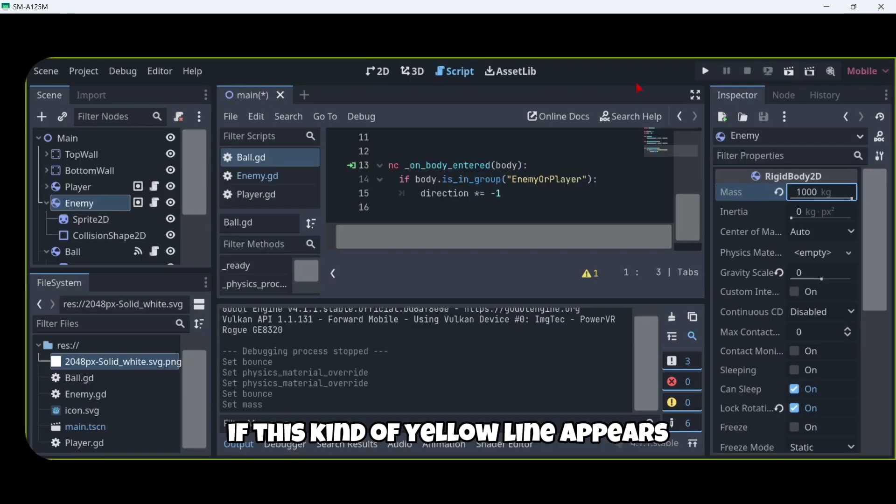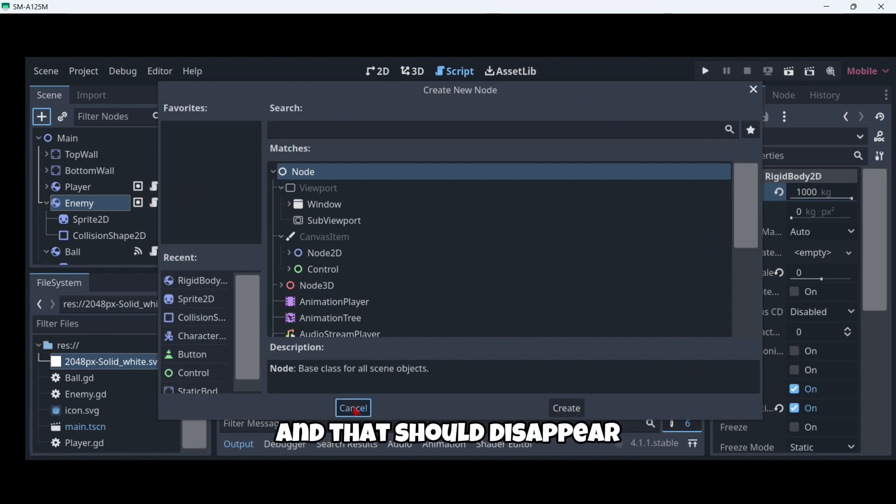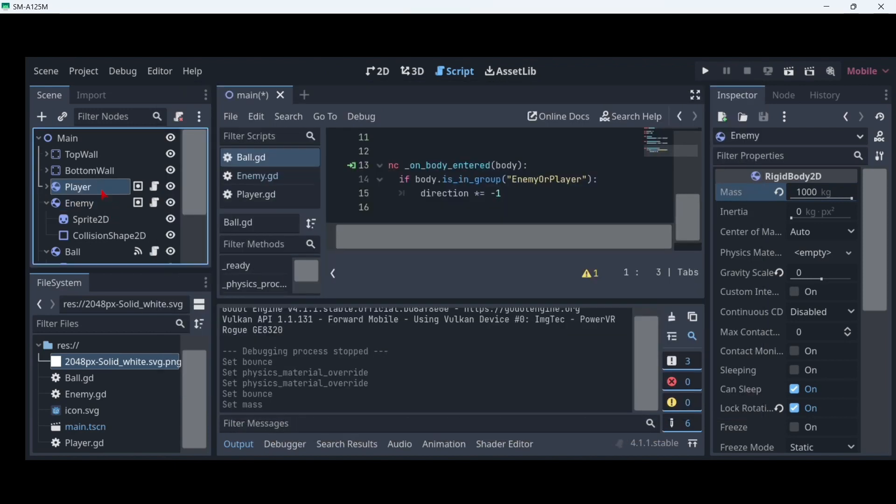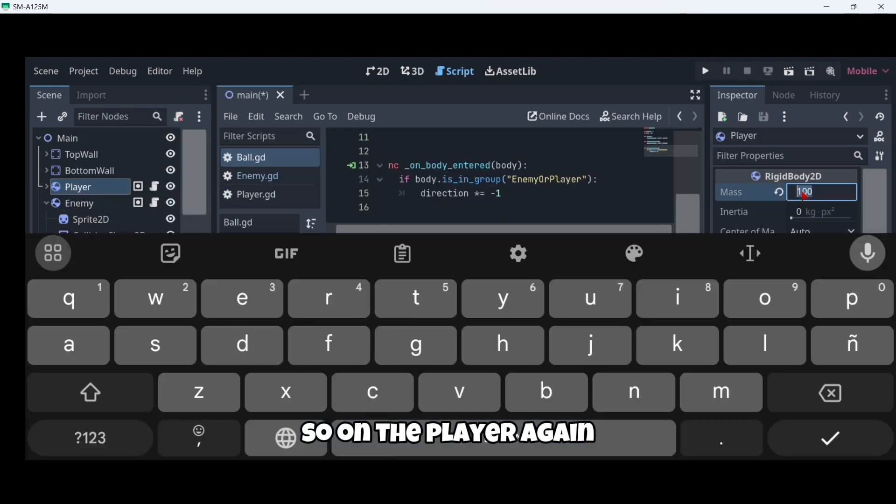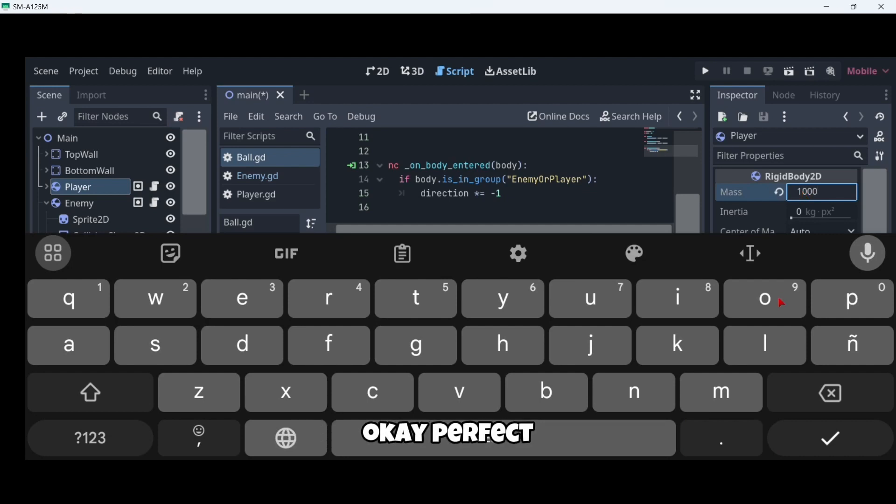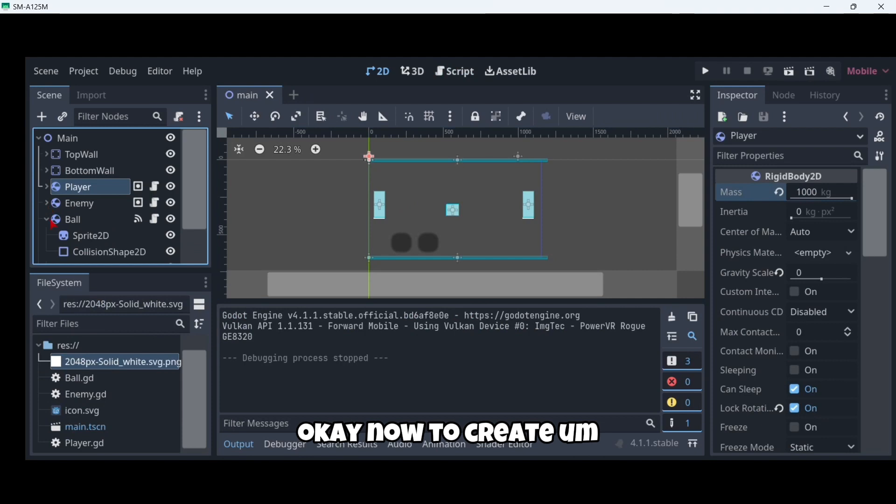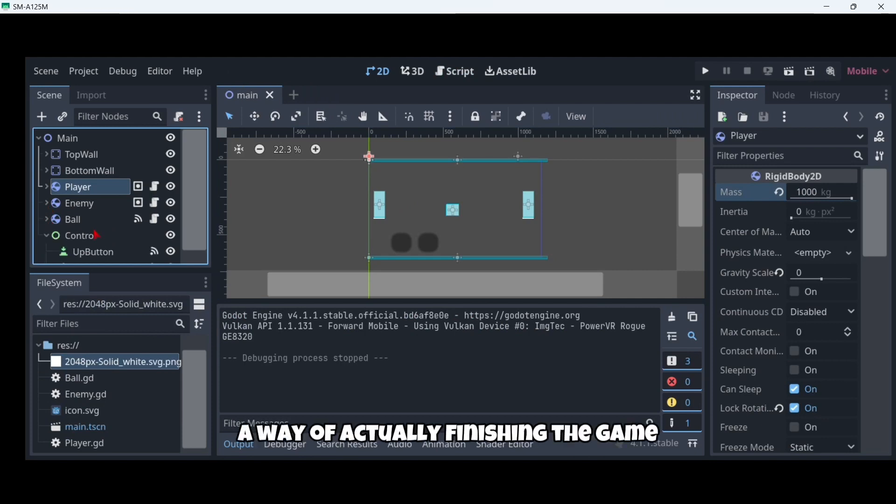If this kind of yellow line appears when you touch your screen, just click here on the button and that should disappear.